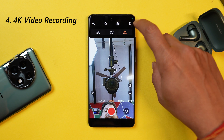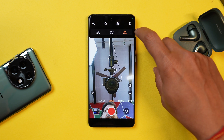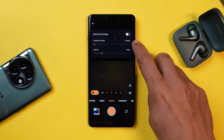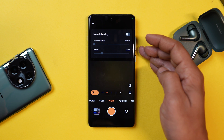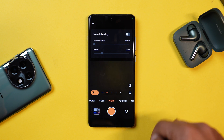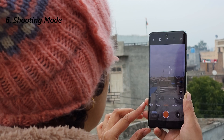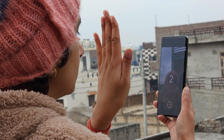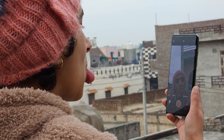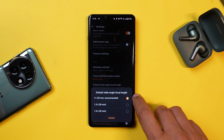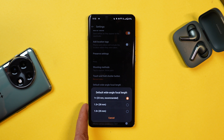OnePlus has also given a 4K 30fps video recording option with the front camera. There's also an interval shooting option where you can set the number of shots along with the time interval — by default it's set to three seconds and five shots. There are handy shooting modes: you can tap anywhere on screen to capture a picture, or show your palm to the screen to capture. You can also set the default focal length — by default it's 23mm, but you can set it to 28mm or 35mm.